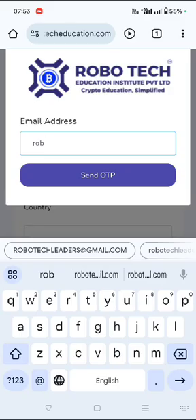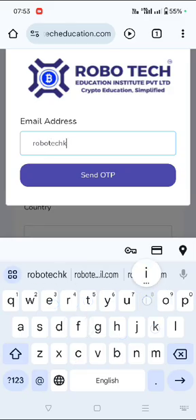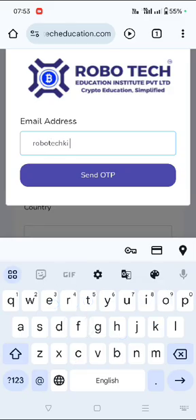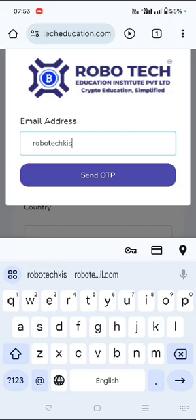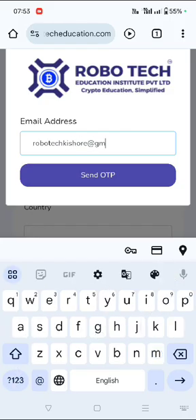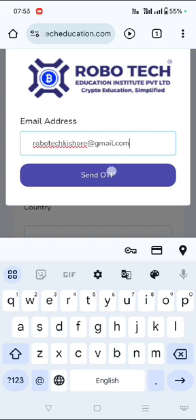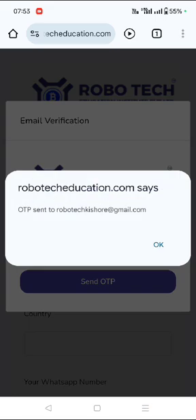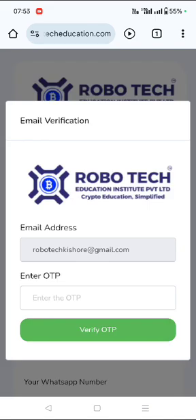So first I'm inputting my email ID. Once I do that, I'll have to click on send OTP. I've clicked on send OTP. Once I click on send OTP, the OTP would be sent to my email ID.